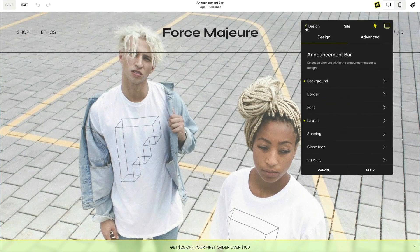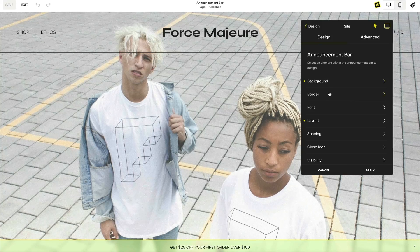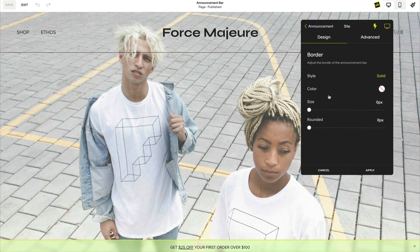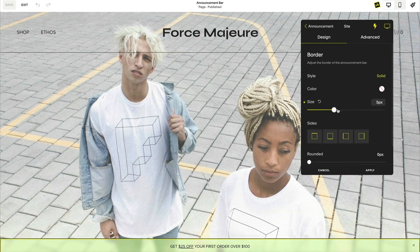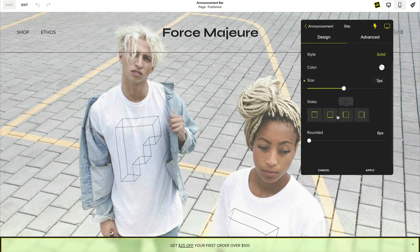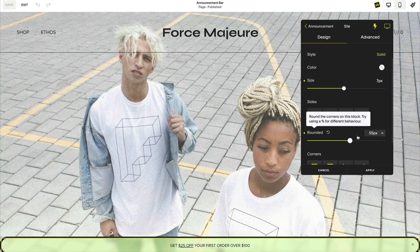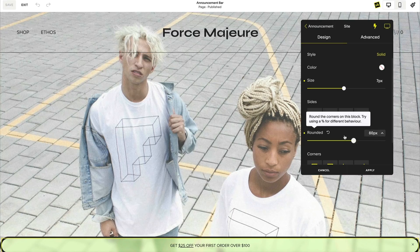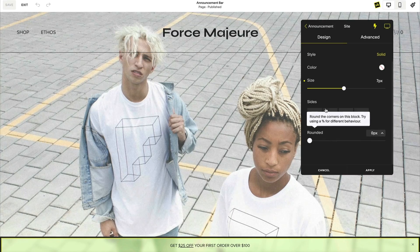The border tool allows you to add a border around your announcement bar. You can customize the color, thickness, the sides, and even round the corners.